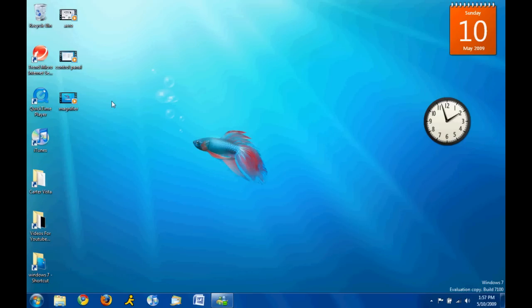Hey guys, SuperSonicPones here, and today I'm going to show you another feature of Windows 7. It is the Sticky Notes.